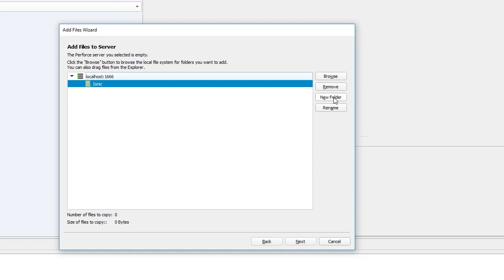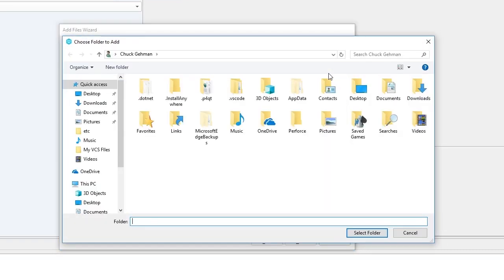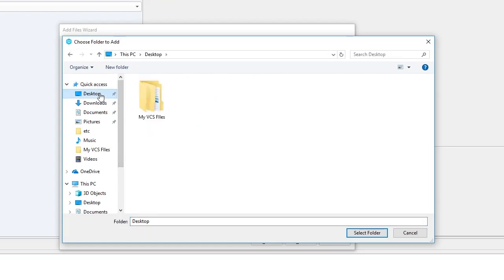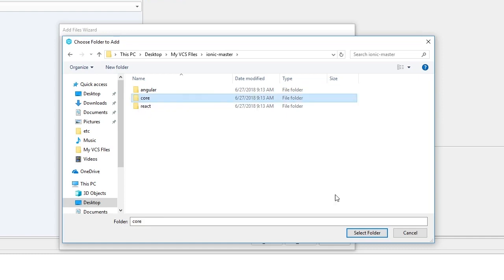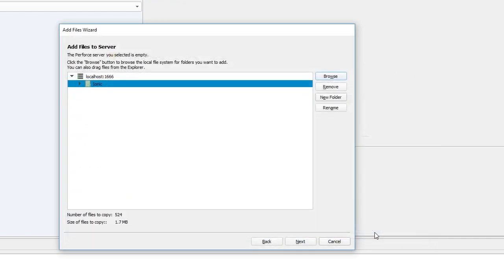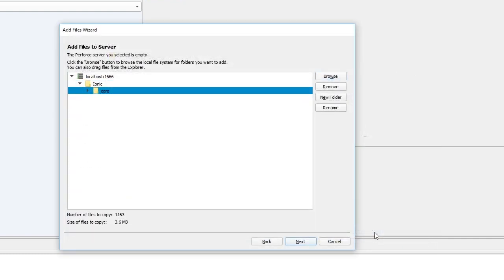For this example, we will click Browse and navigate to the source code, which is located on the desktop in MyVCS Files Ionic Core. When we click Select Folder, you'll see that name under Ionic in the wizard. Click Next to proceed.